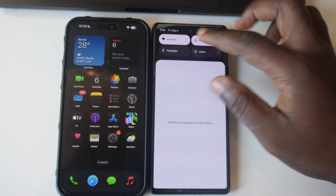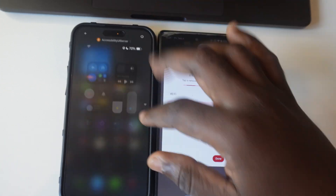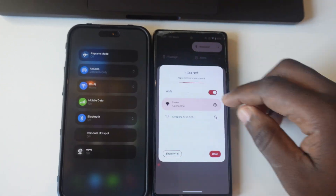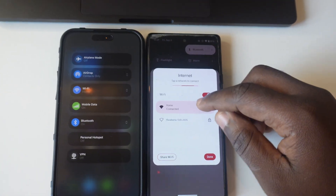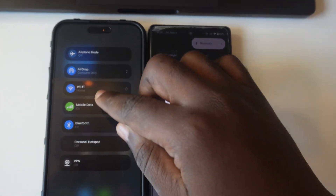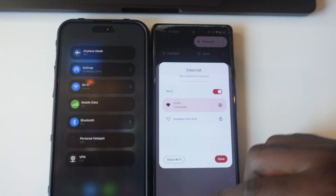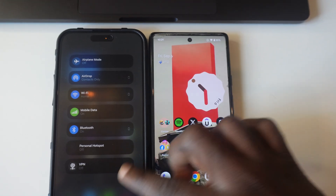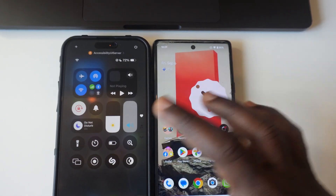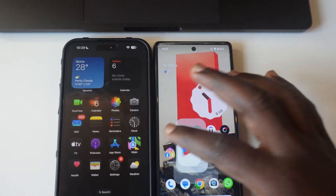First of all, you're going to connect your iPhone and your Android phone to the same Wi-Fi. When you check on both phones, you can see they're connected to the same Wi-Fi, and that's it.